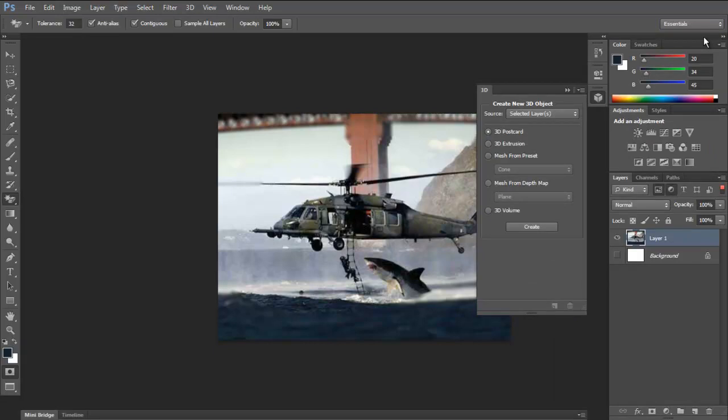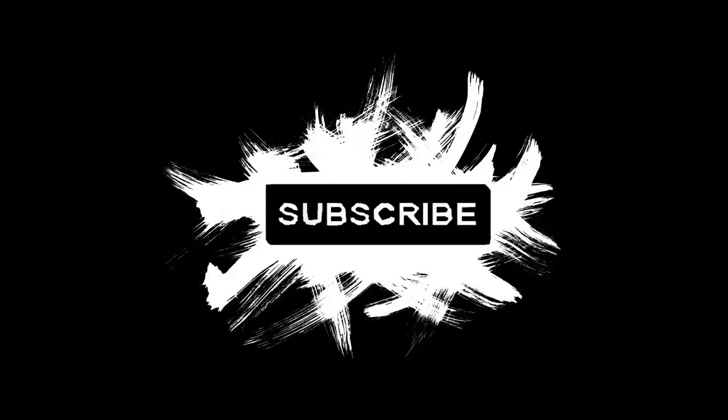So thanks for watching guys. Please go above and subscribe. And give me a thumbs up if you liked it. And I will see you guys soon. Bye.